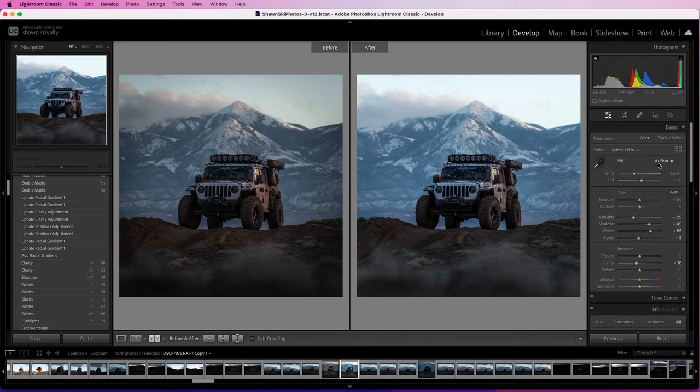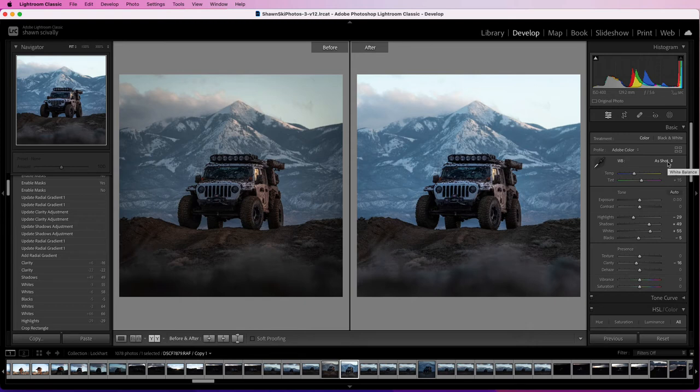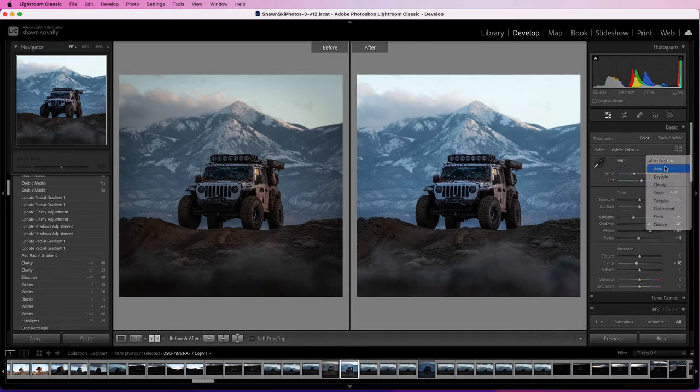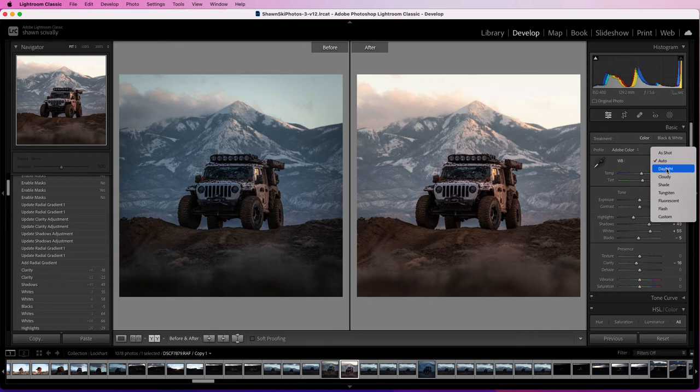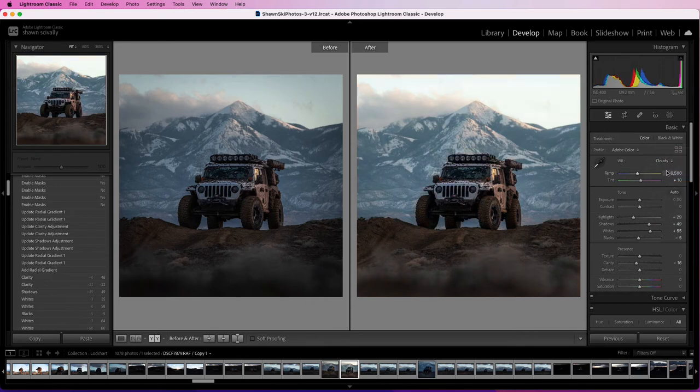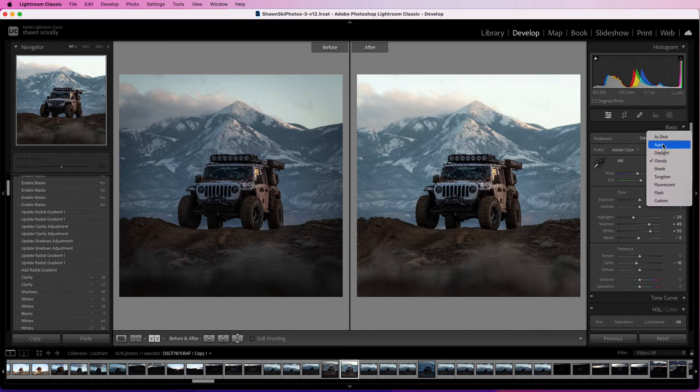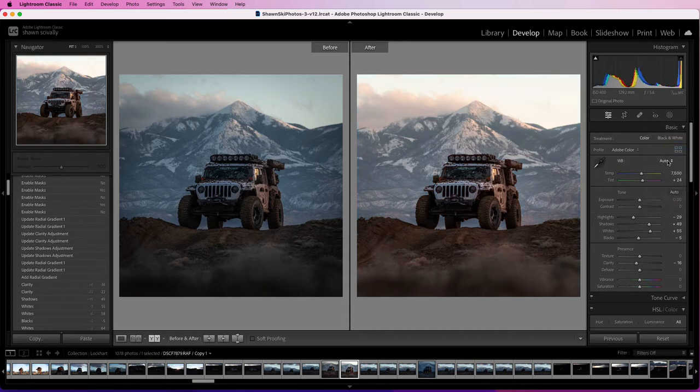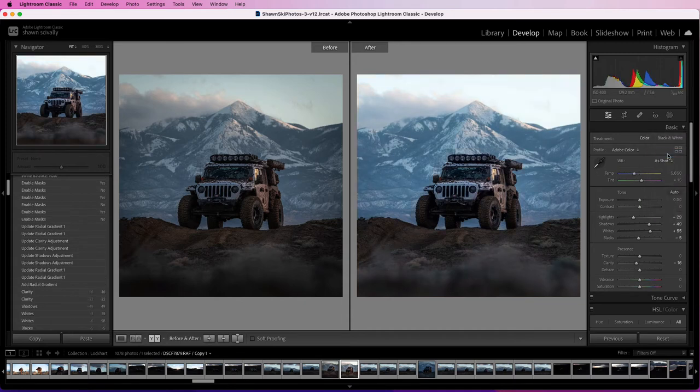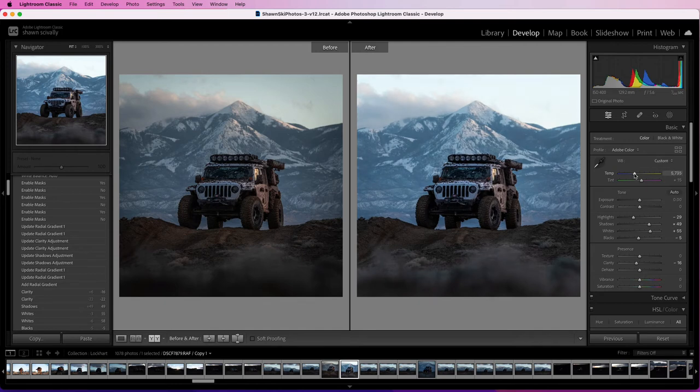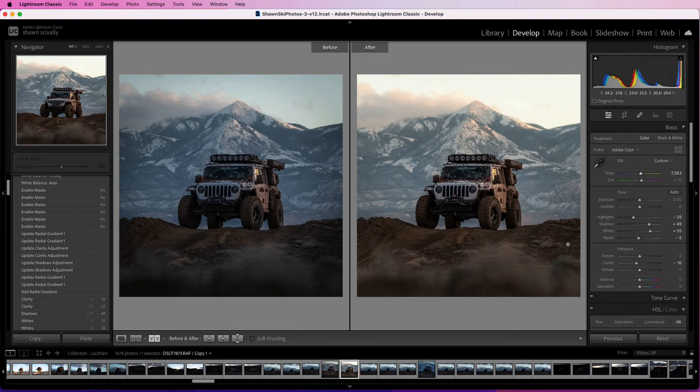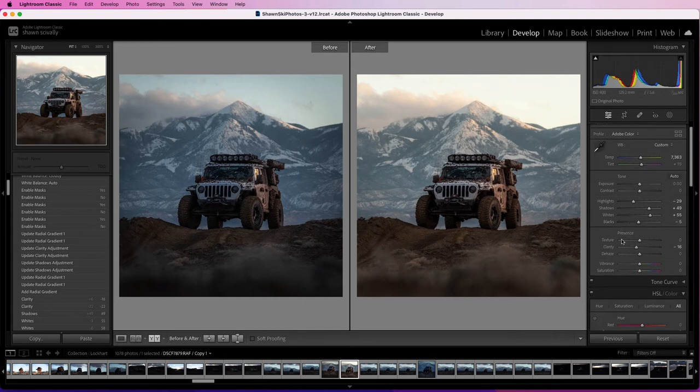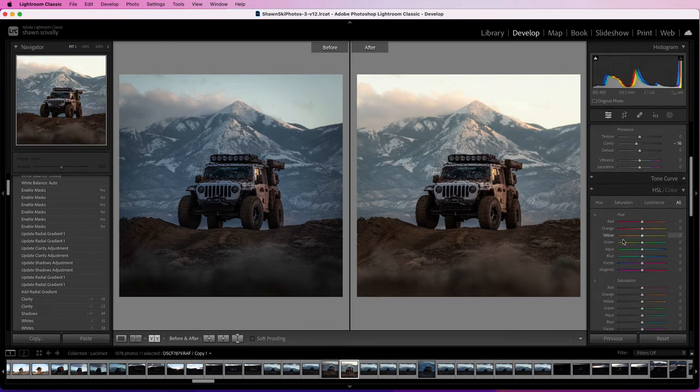And so if you come up to your white balance right now, it's set to as shot. So however you shot it out of your camera, you could go to auto if you want. You can kind of play with these to see kind of what look and feel you want. It was a little bit cloudy that day. And I kind of liked just the as shot, but what I'm going to do is I'm just going to warm it up a little on the temp little slider here, and see how we're just bringing a little bit more yellow in there. Warm that whole image up a little. And I really liked that look.